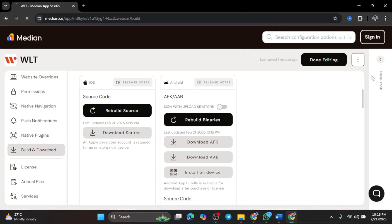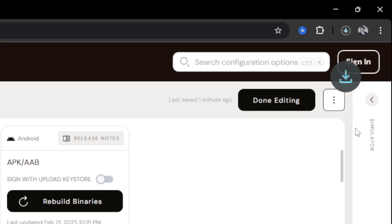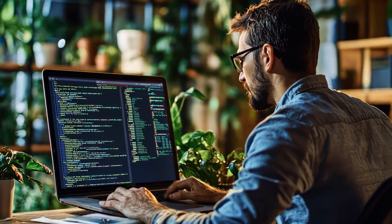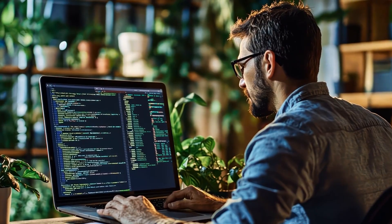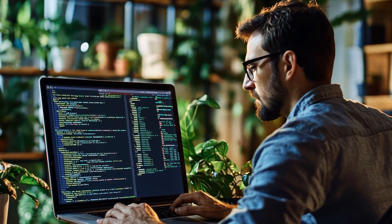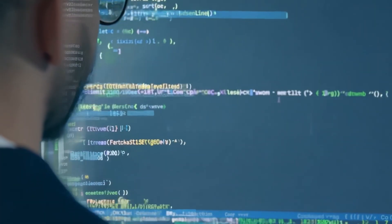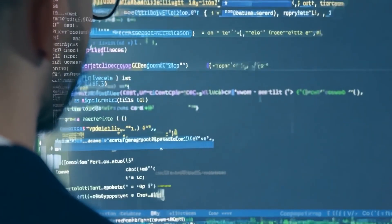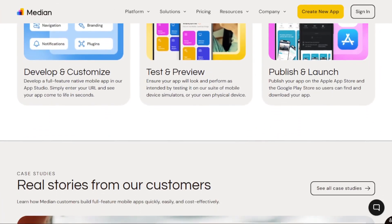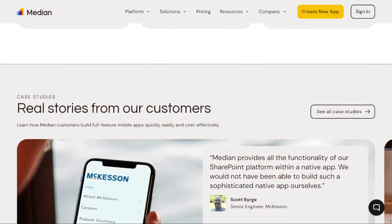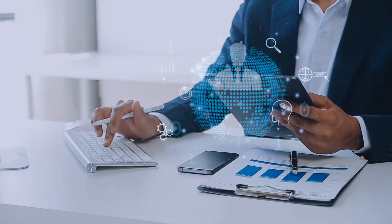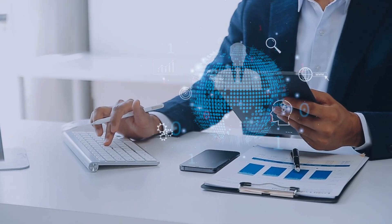And there you have it — we just converted a website into a mobile app without writing a single line of code. But remember, free tools like this have some limitations. Your app will work great, but since it's loading a website inside an app browser, it won't be as powerful as a fully native app. Also, make sure your website is mobile-friendly, because if your website isn't optimized for small screens, your app won't look great either. If you need something quick and easy, Median.co is a fantastic solution. But if you want more control and advanced features, you might consider hiring a developer to build a custom app.